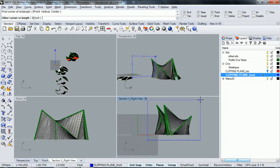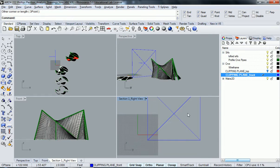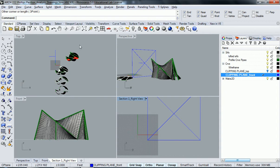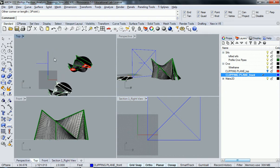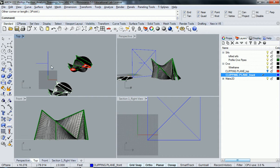You'll notice the model disappears. The reason why it disappears is if you look in top view, the clipping plane is way back here. This clipping plane has a line, and the direction that line is facing is the direction that the clipping plane is taking.